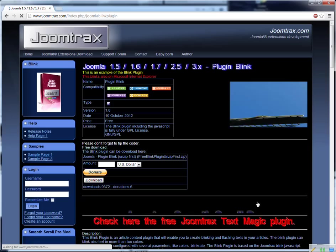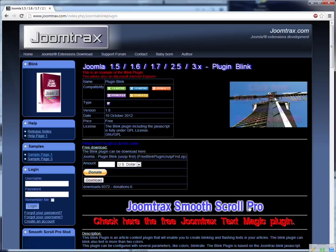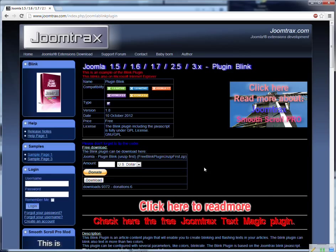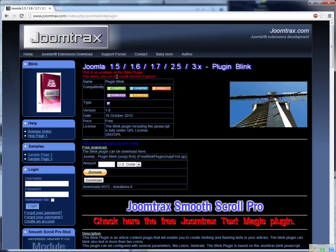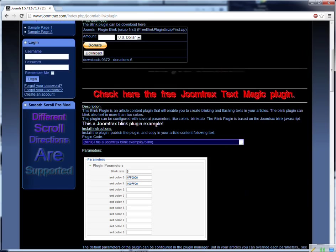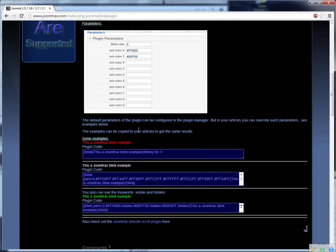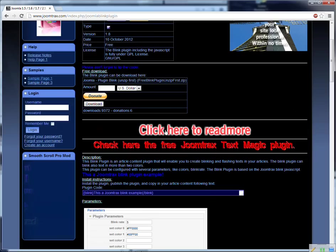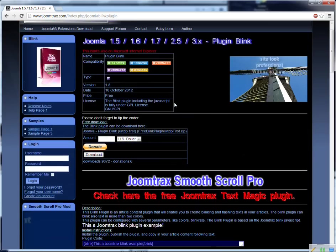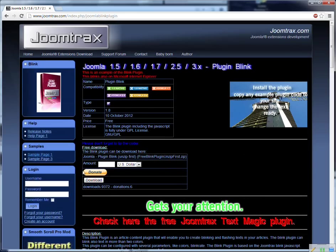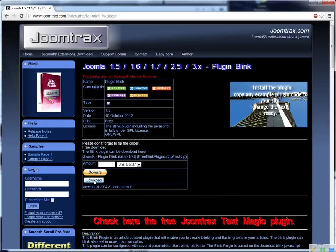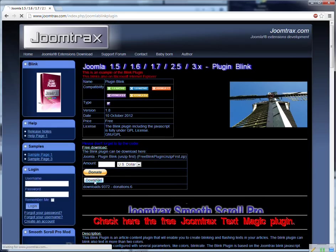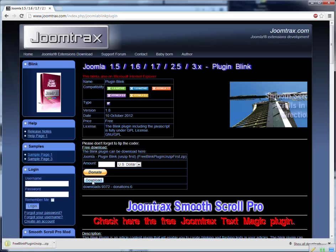So I click on it and I go to the Text Blink page. As you can see here you find different blinking text samples. And this plugin you can download for free. If I press download it will be downloaded.